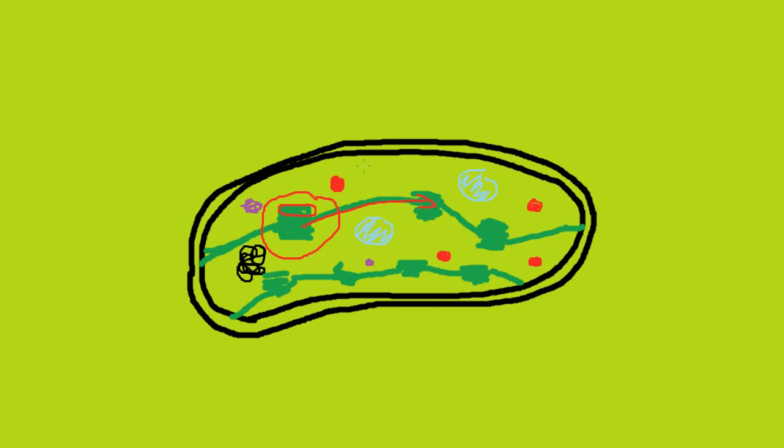The stroma is the liquid inside the chloroplast, and it contains enzymes needed for the light-dependent reaction. It also contains starch granules, ribosomes, lipid droplets, and some circular DNA.